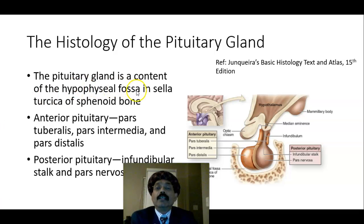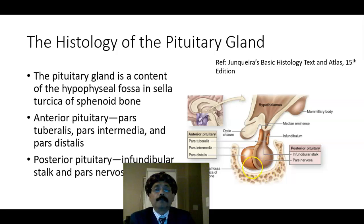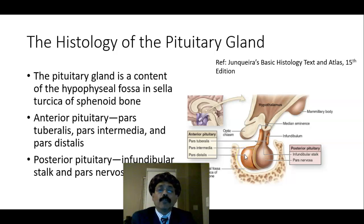This gland is a content of the hypophysial fossa, in the sella turcica of the sphenoid bone — that is part of the middle cranial fossa at the base of the skull. We have two components: one is the anterior pituitary, another is the posterior pituitary. The anterior pituitary has the components: pars distalis, pars intermedia, and pars tuberalis.